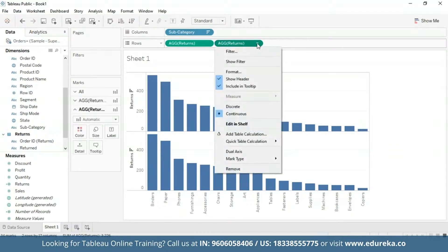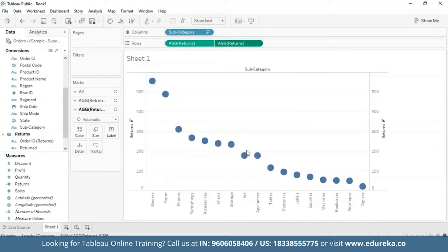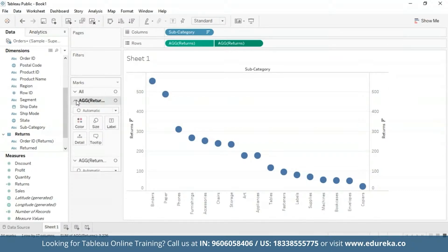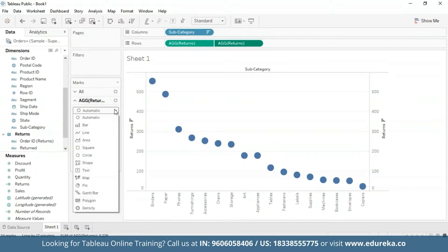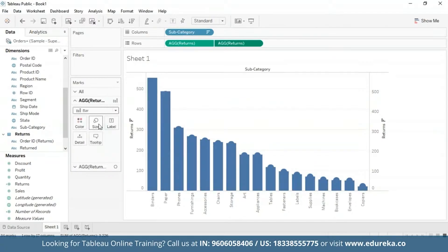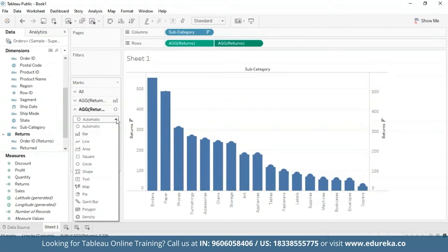And click on the drop down button and select dual axis. I'm also going to go on the left and select bar chart. And for the next, I'm going to change the mark type again from automatic to a line chart.